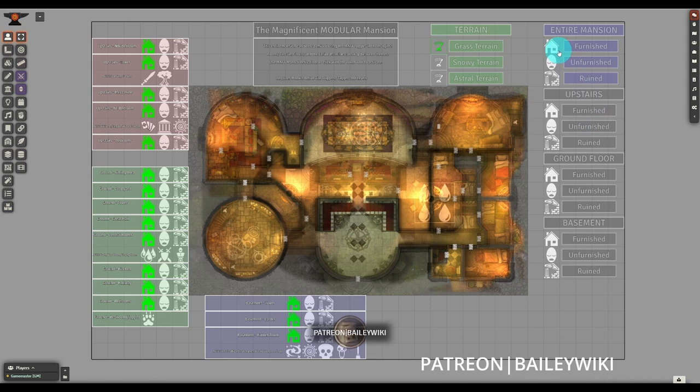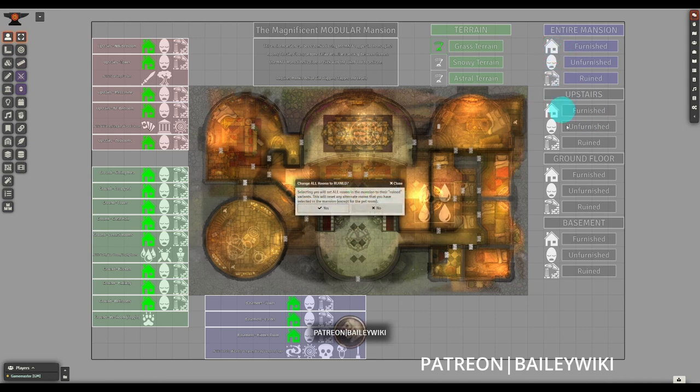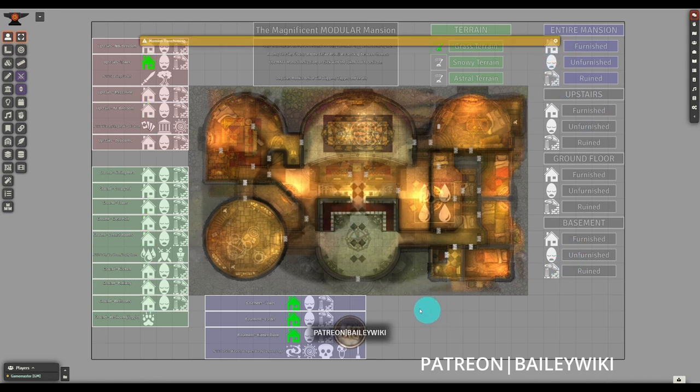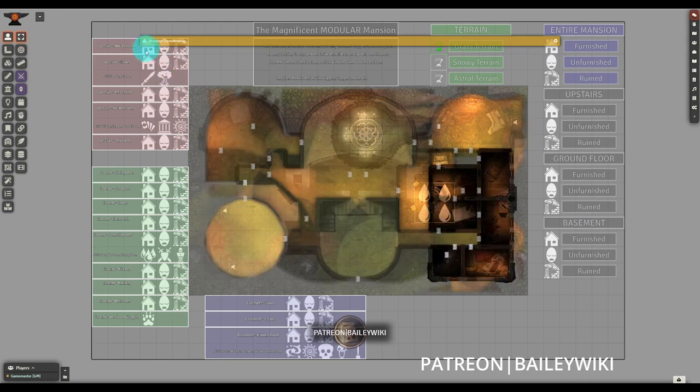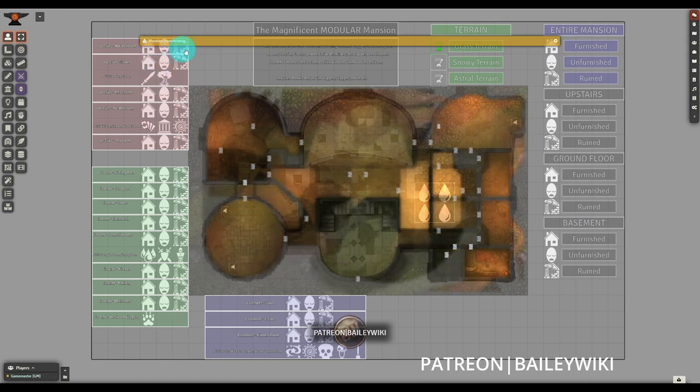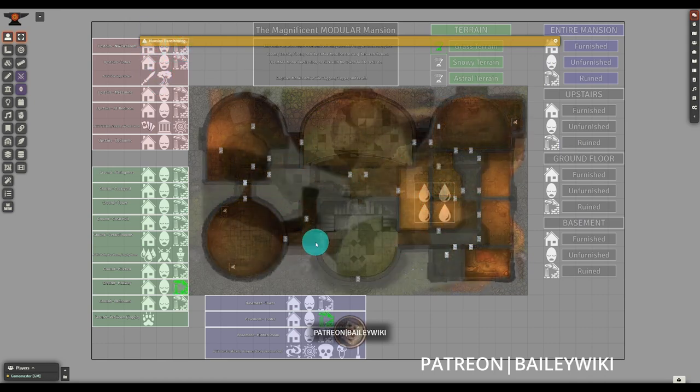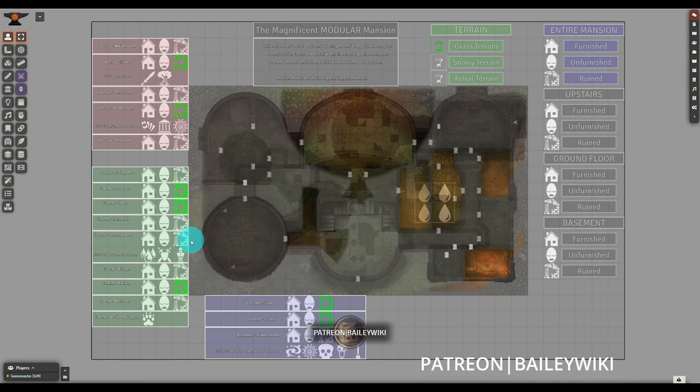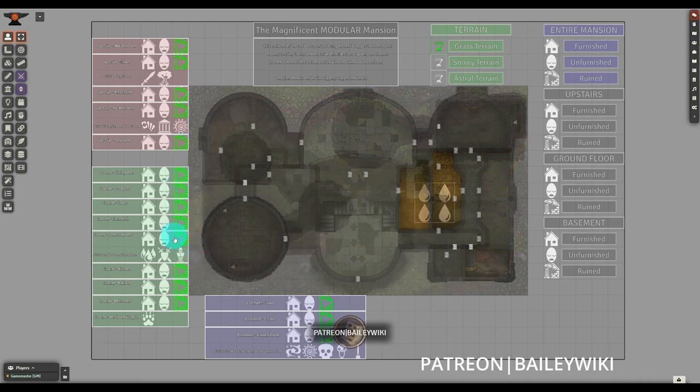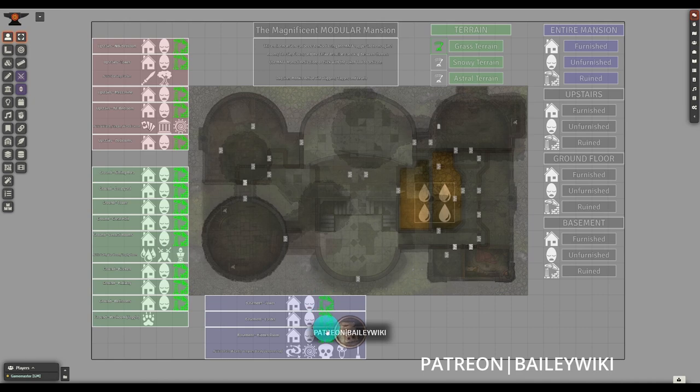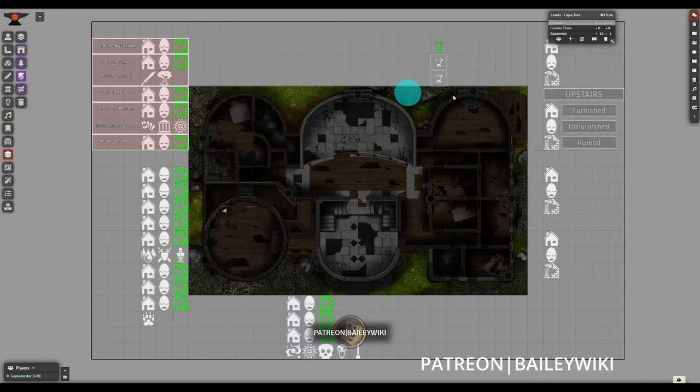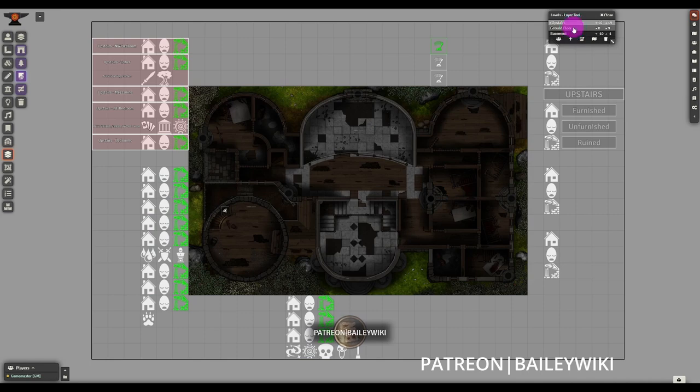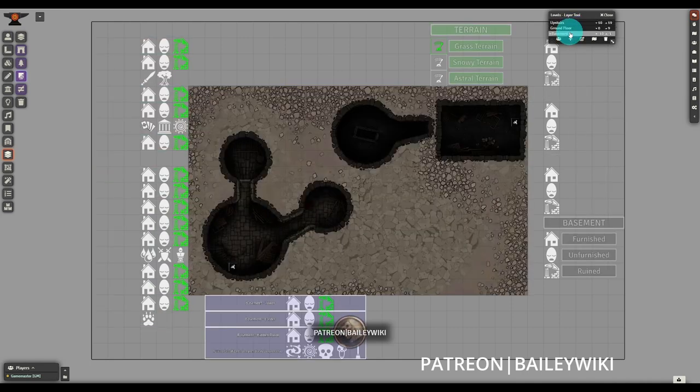Today we're back automating Foundry with a follow up to the Dynamic Scenes video that we did a few episodes ago. This time we're diving into this beautiful, magnificent, and modular mansion that was just added to the BaileyWiki Premium module. It's a reimagining of our original mansion that had three different motifs, alternate rooms, and three different terrains.